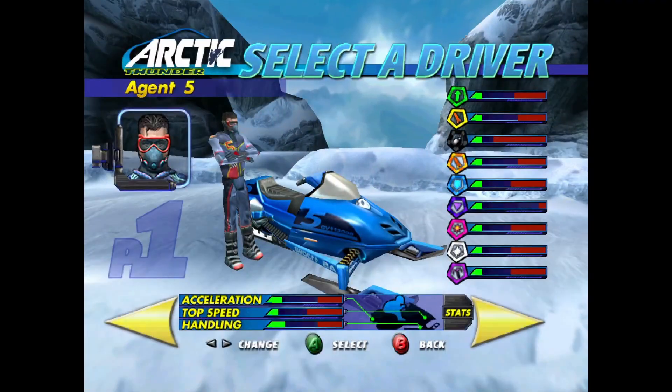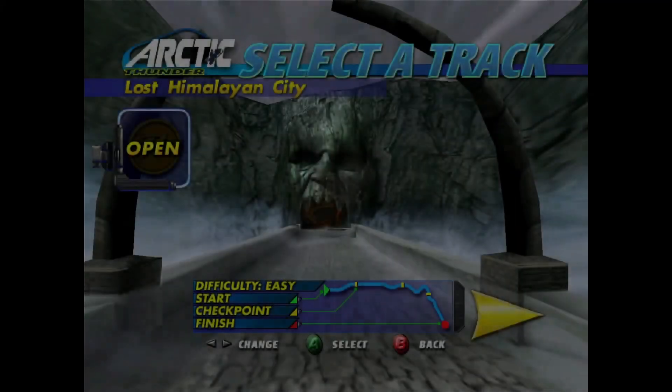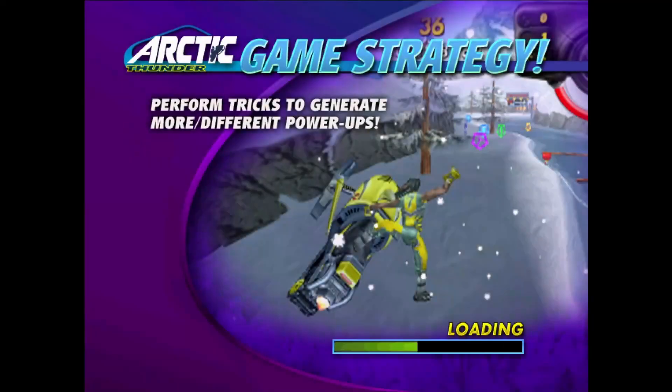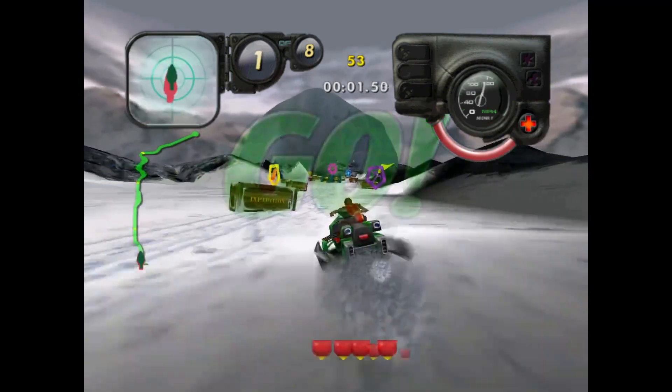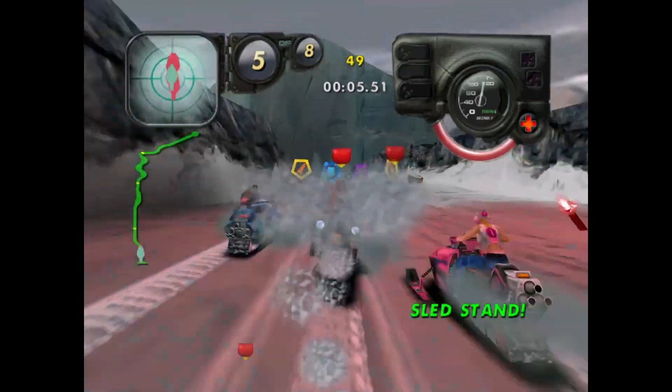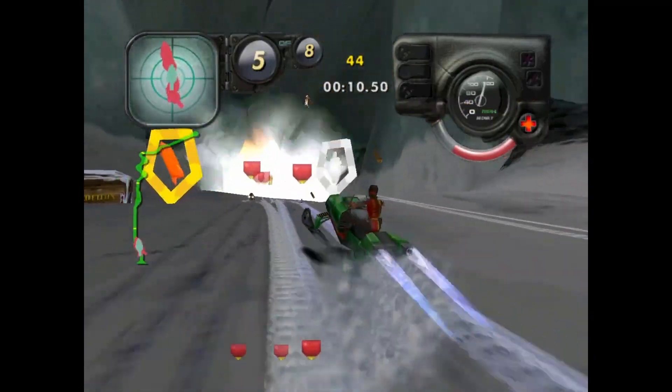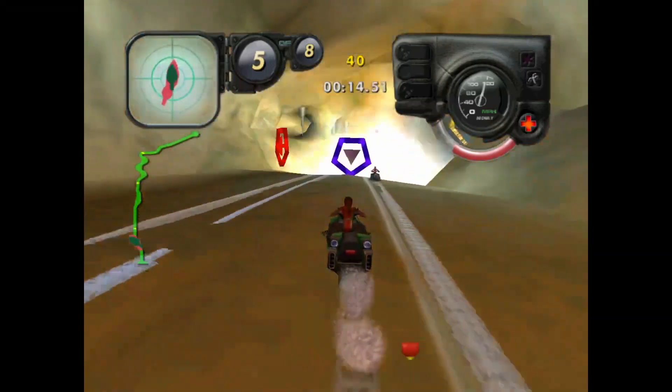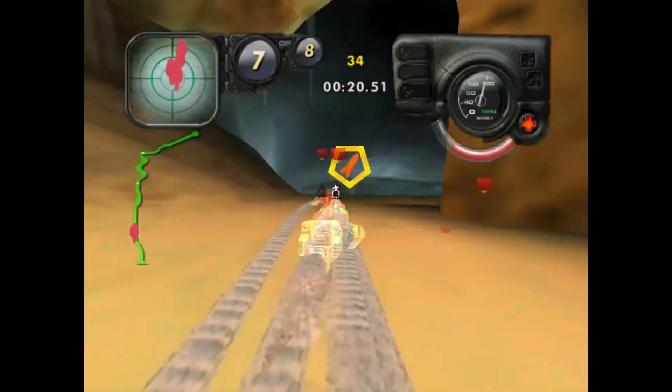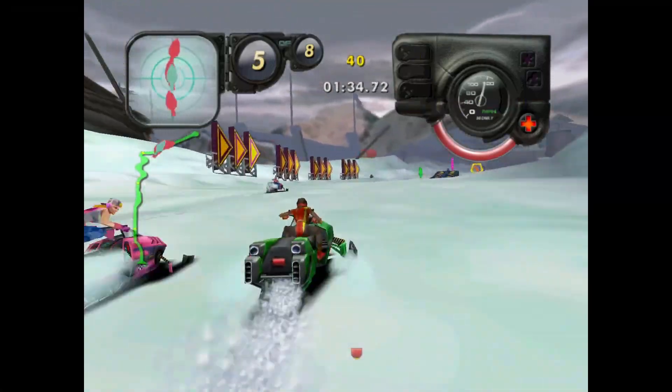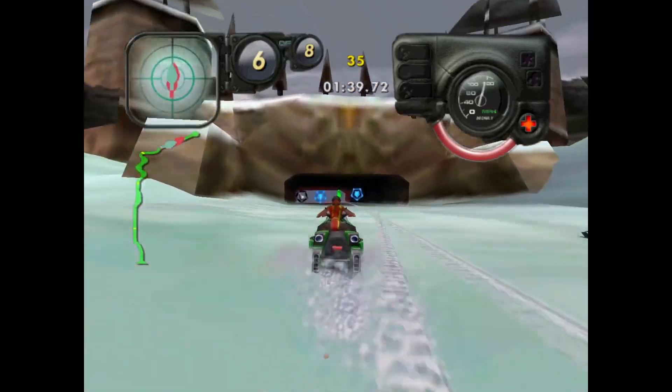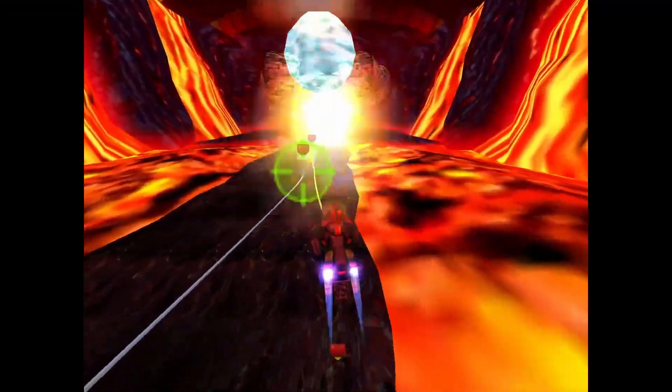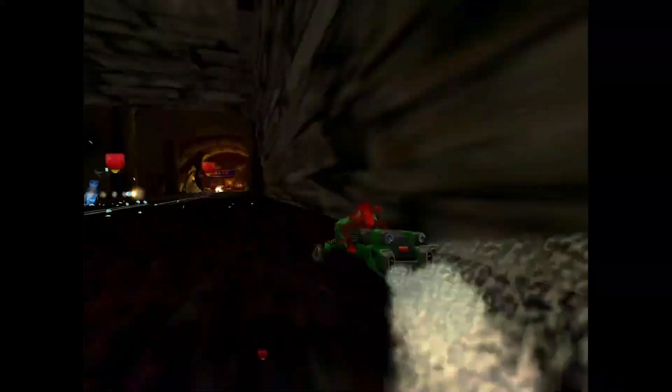Select your player. Let's go. Select your track. Lost to the alien city. 3, 2, 1, go!